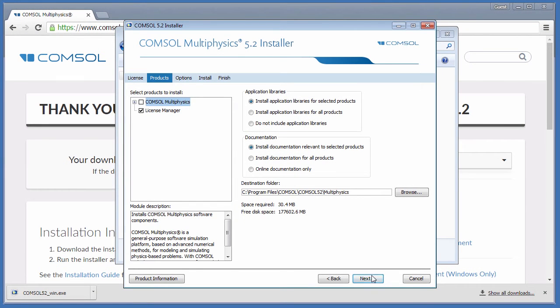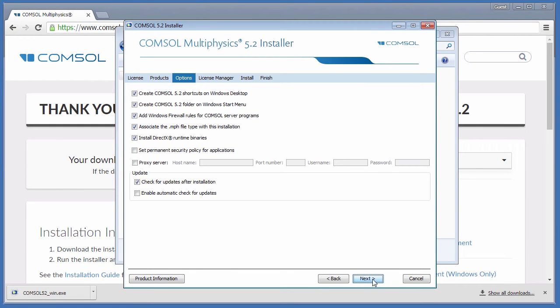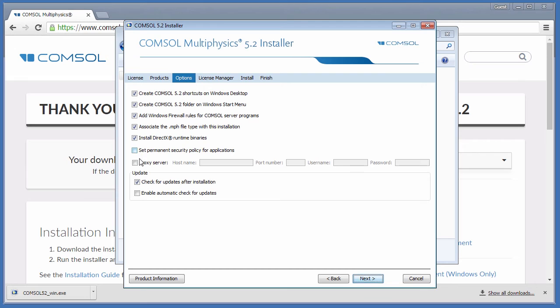Click Next. The Options page has many useful features available to install. You can create shortcuts, add firewall rules, assign .mph file types, install DirectX libraries, set a security policy, specify a proxy server, or change your update preferences. We will stick with the default recommended settings.